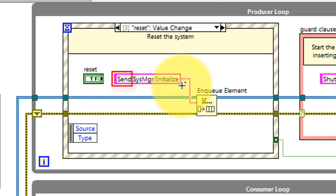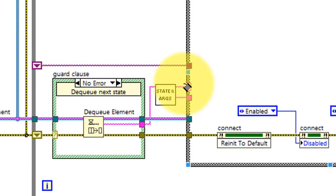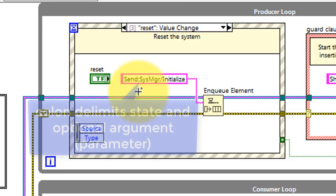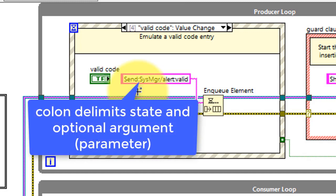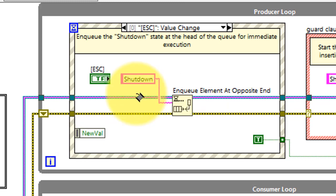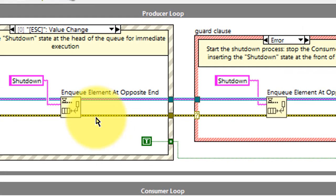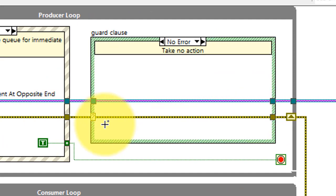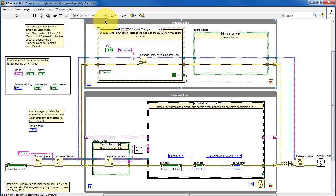Take a quick look down at the consumer loop. The State and Arguments sub-VI separates out the Send state from the parameter after the colon. After the state has been enqueued, we exit the event structure and move into the guard clause. If there's no error, we take no action and then wait for more activity on the front panel.